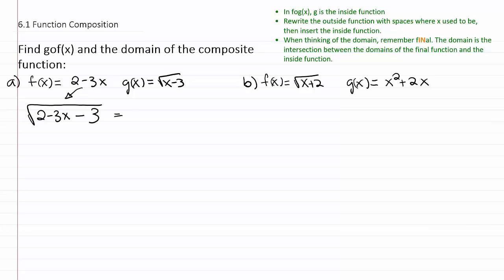If we clean this up a little bit, two minus three is negative one, then minus three x — that is your g of f function.